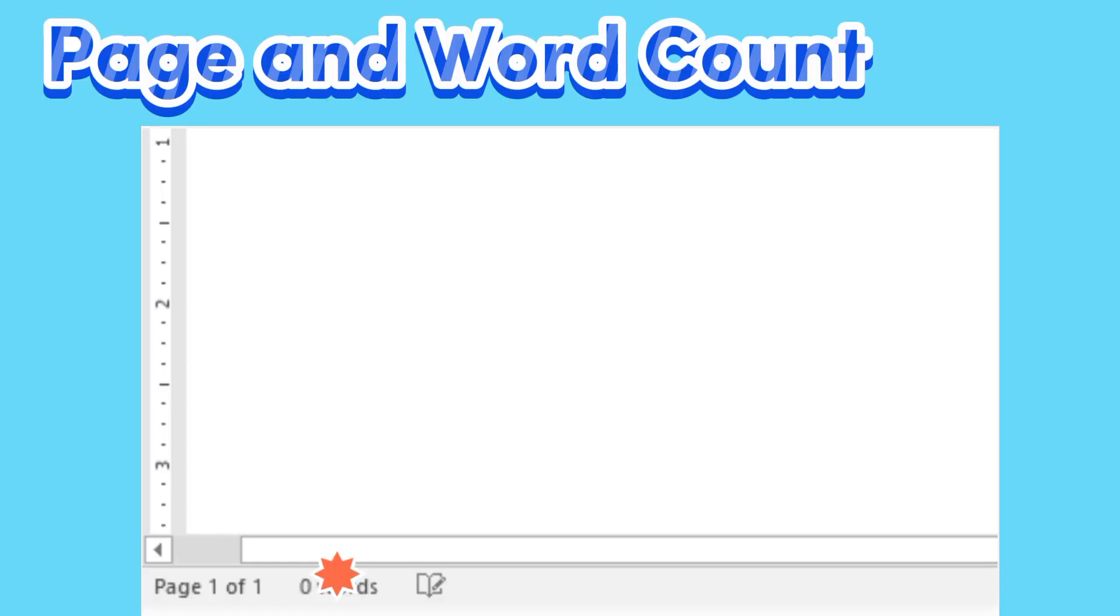Page and Word Count. From here, you can quickly see the number of words and pages in your document.